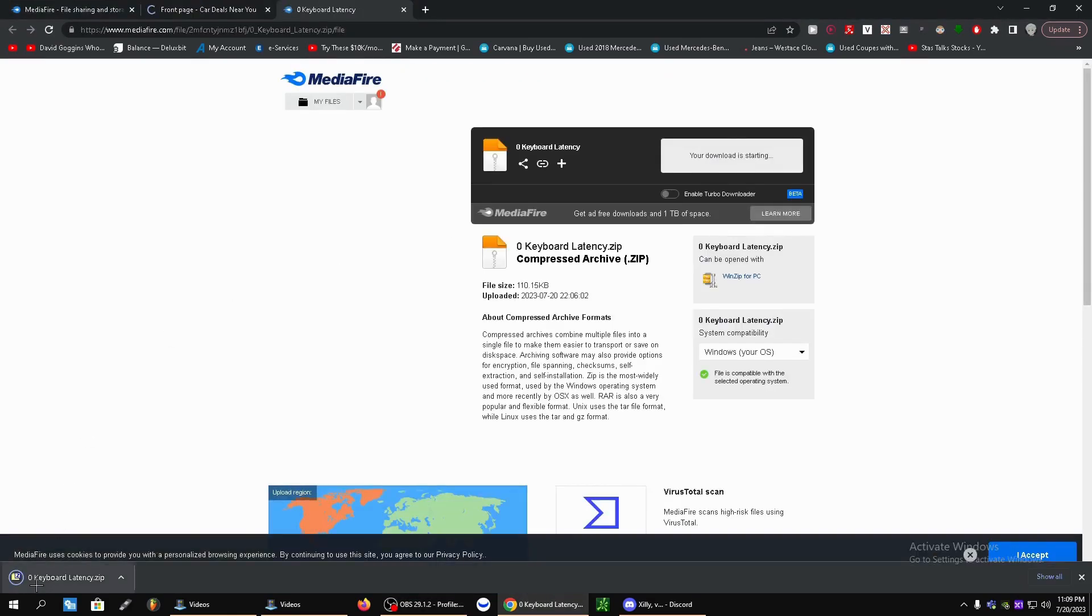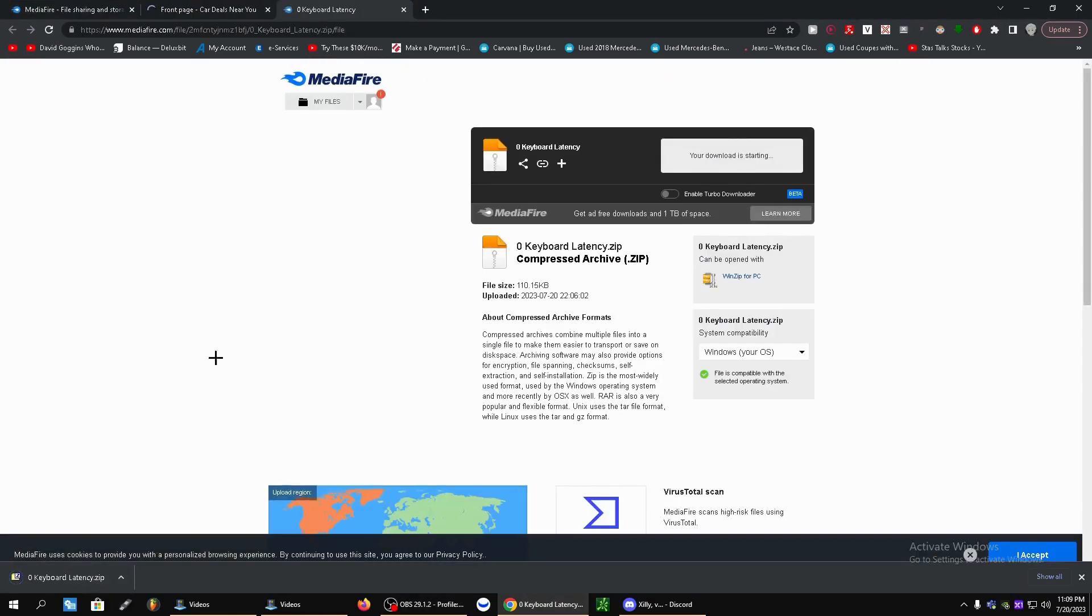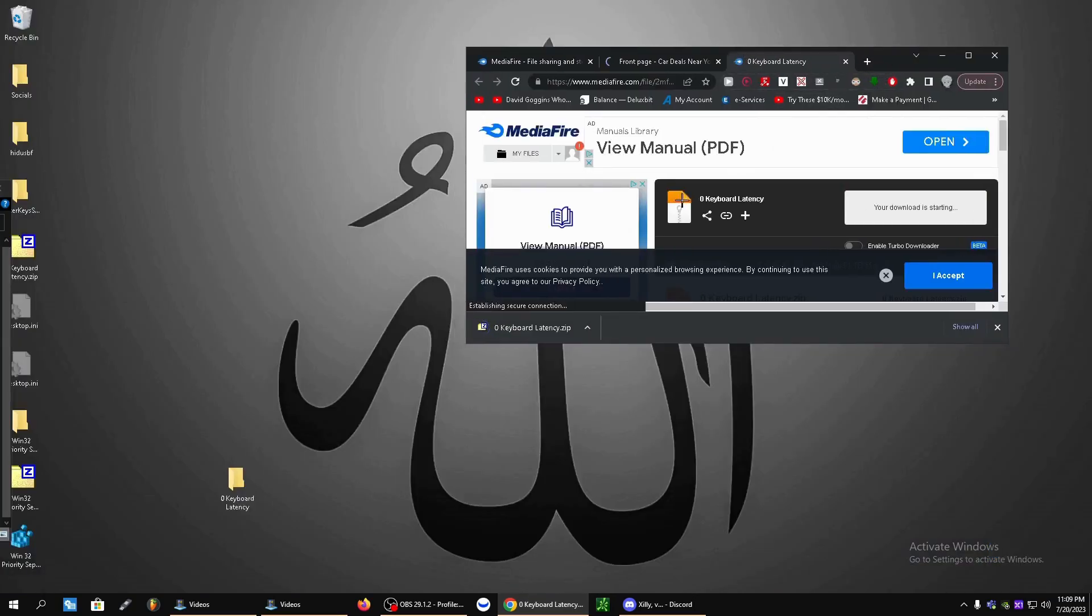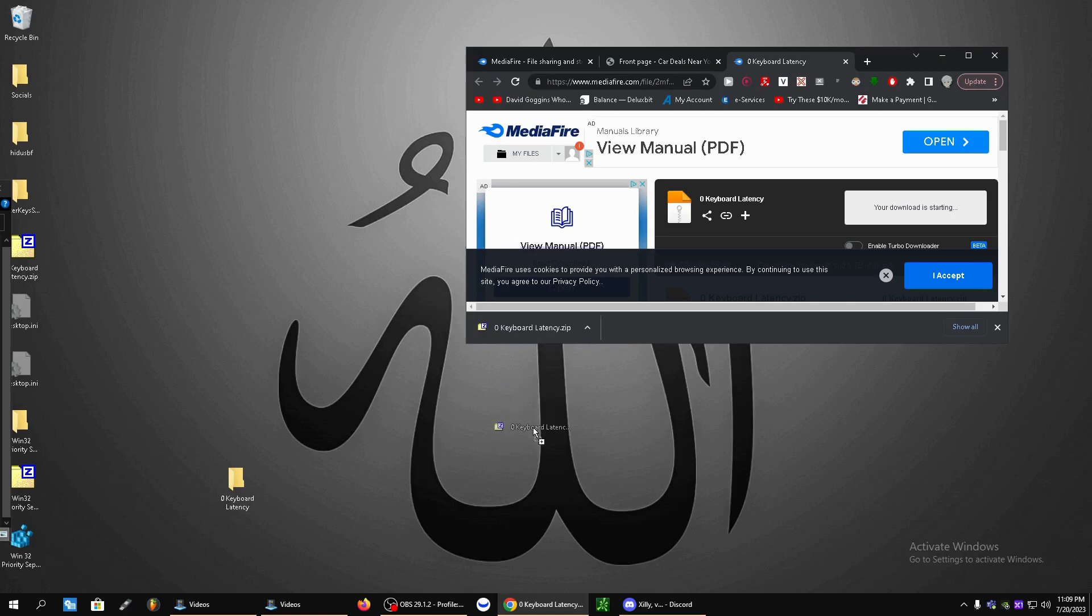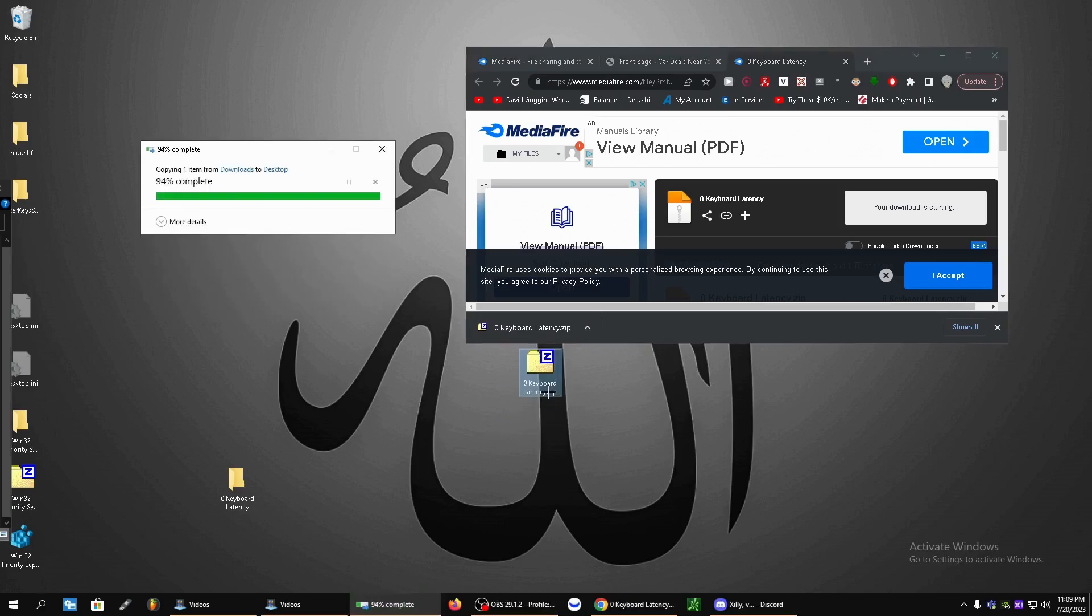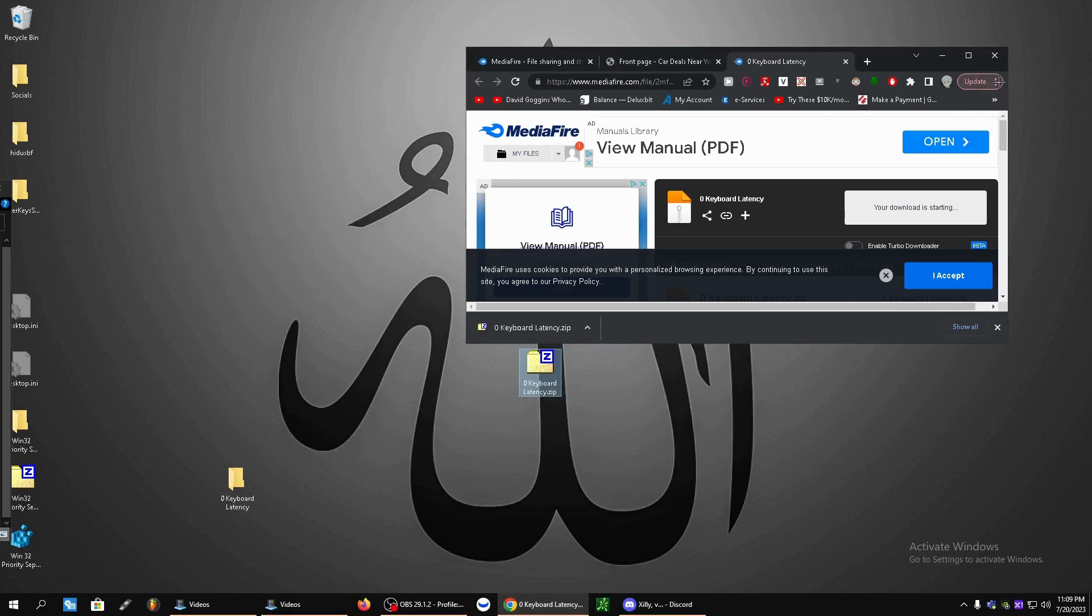And it should go ahead and download here. Let's go ahead and break down our window and we're going to drag it out to our desktop.